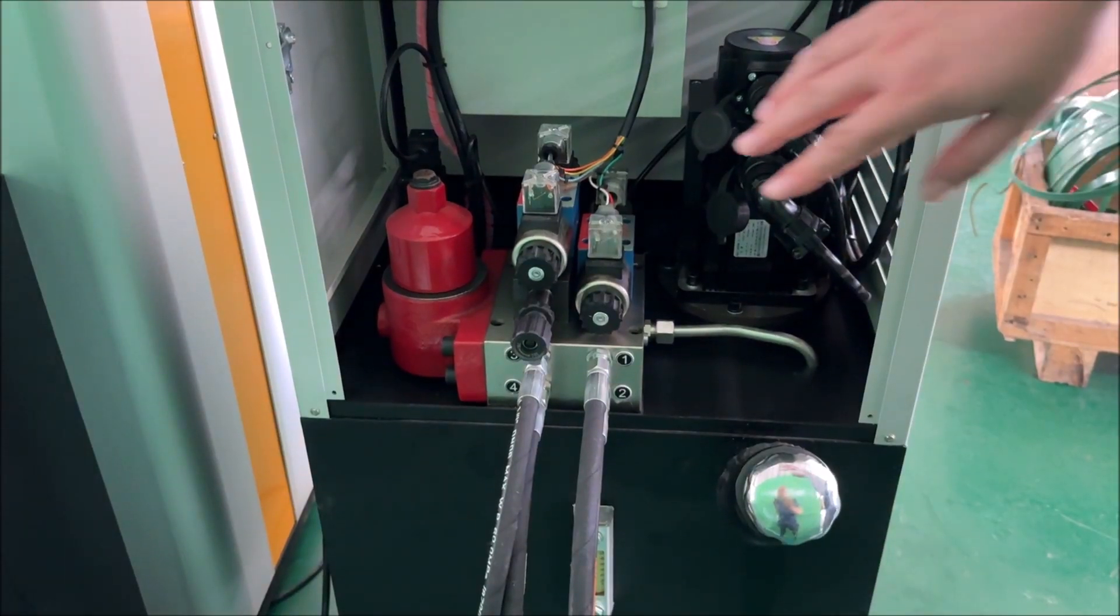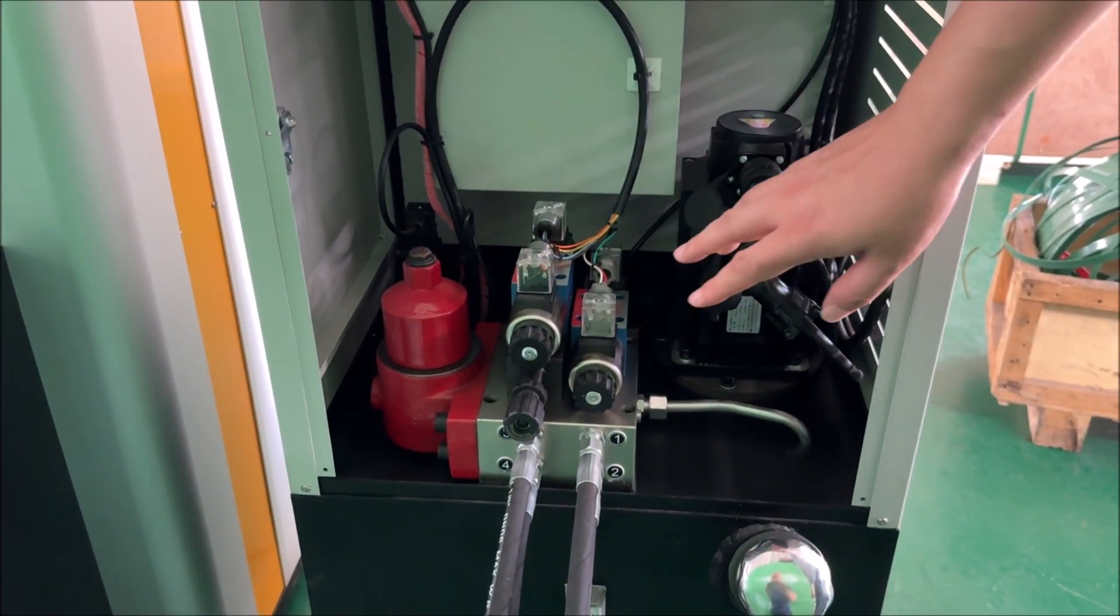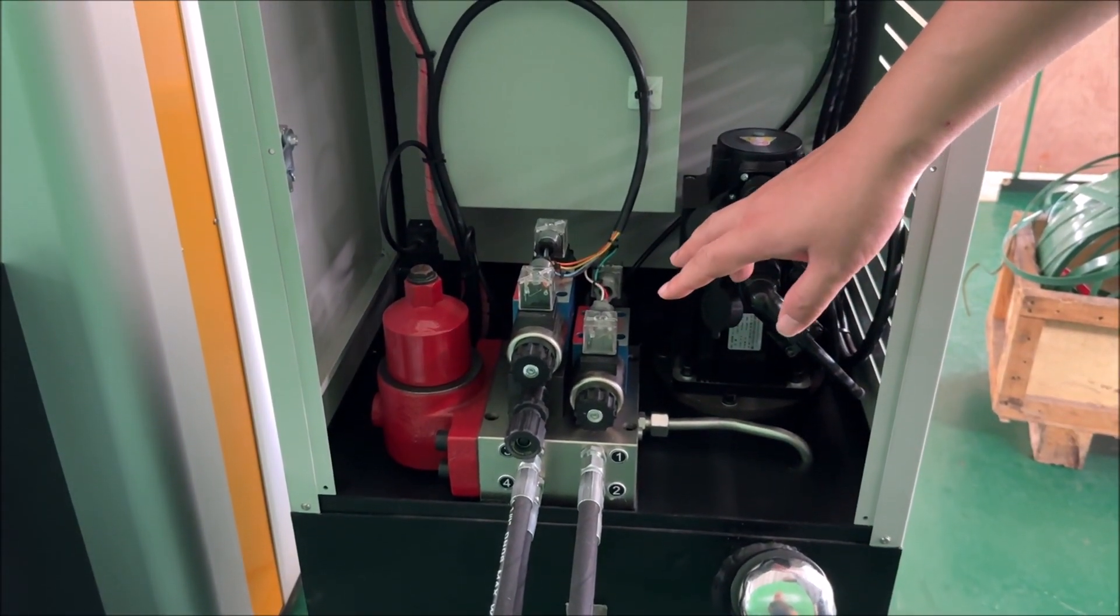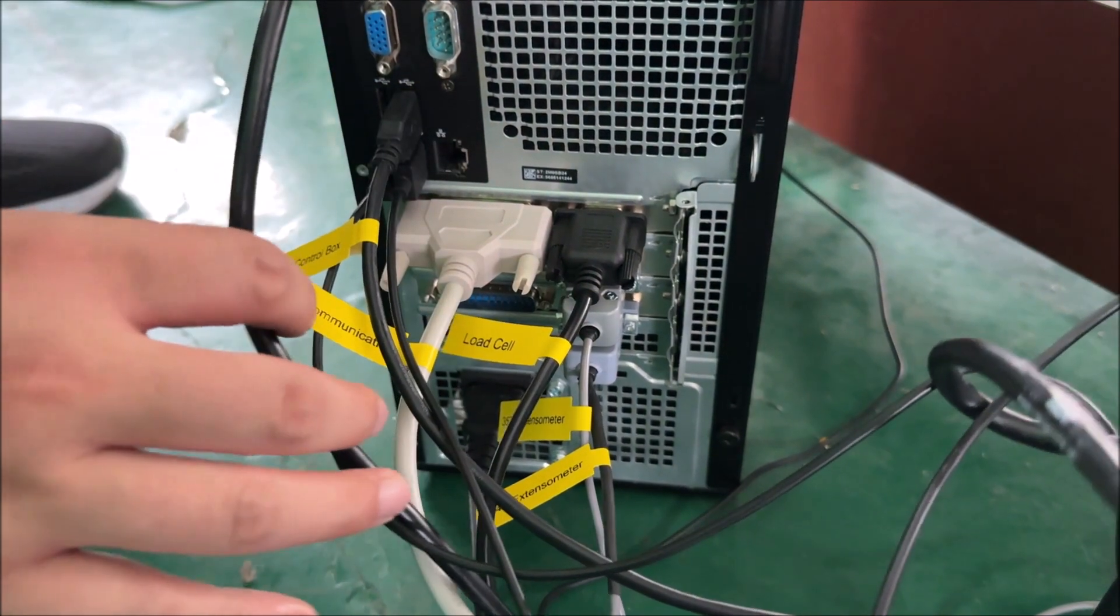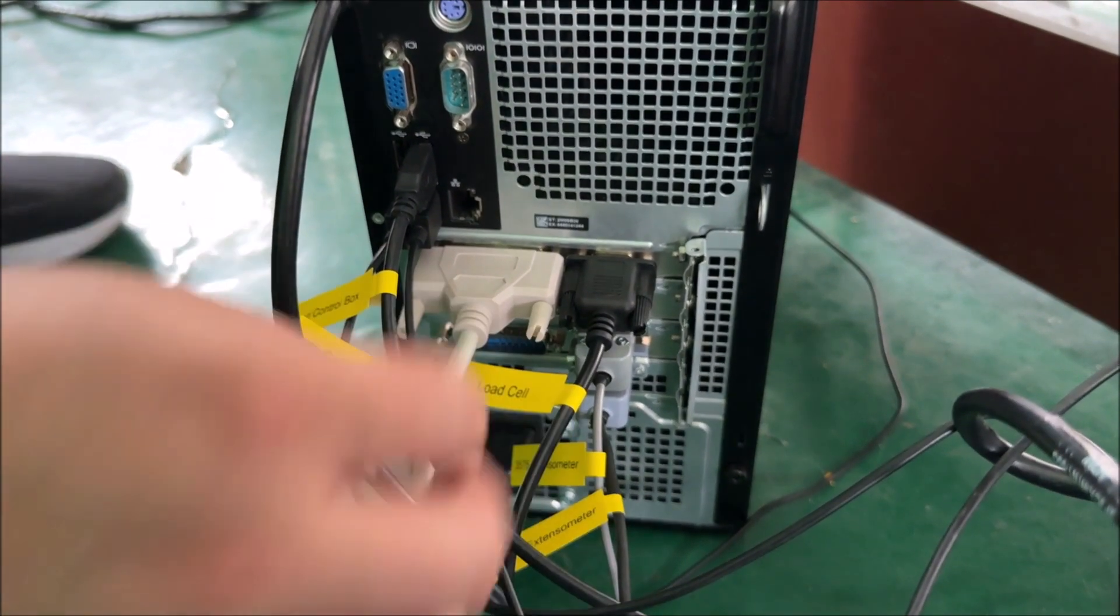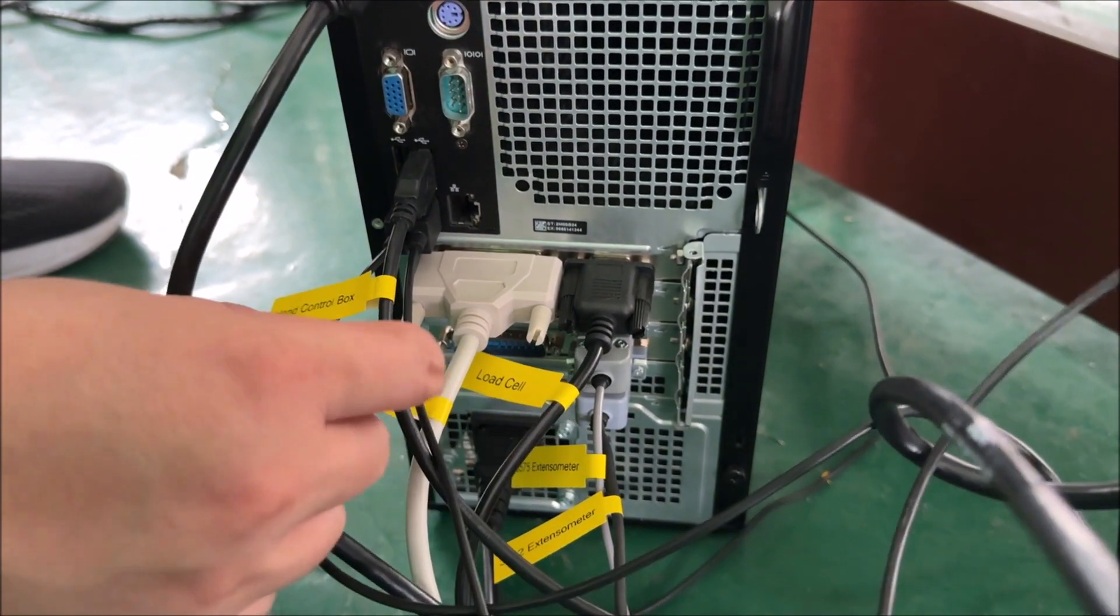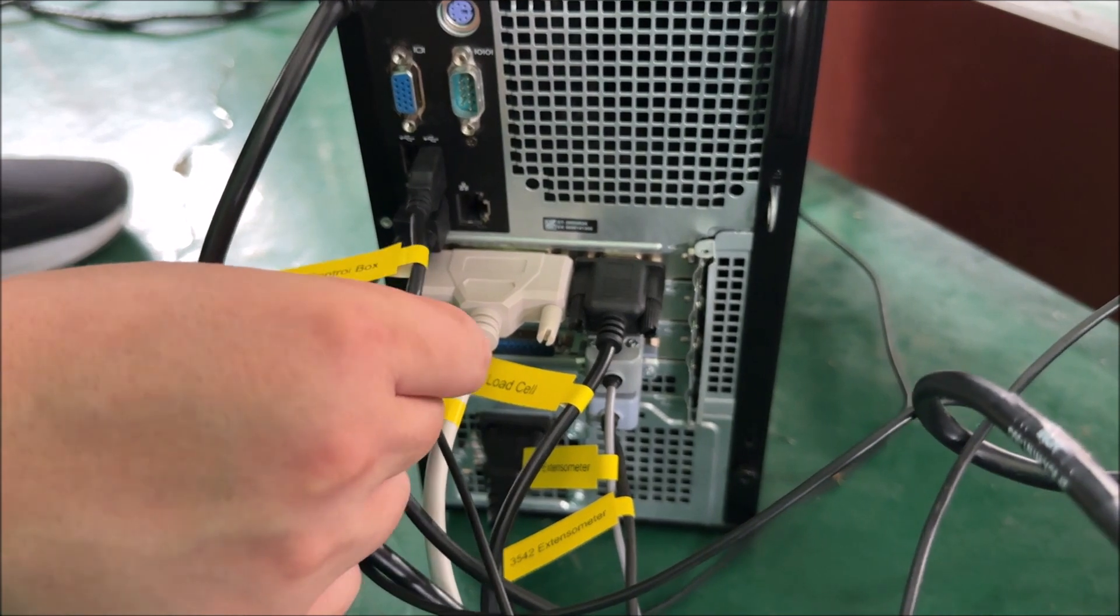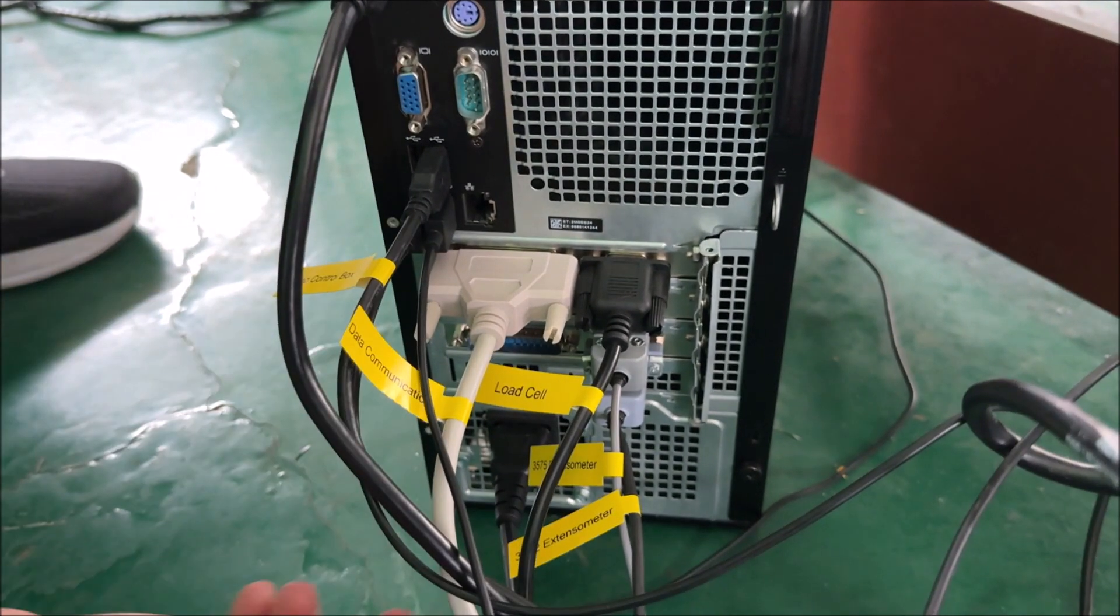The power supply is three phase 220 volts. This is the back of the computer. Connect these cables to the hand control box. The white cable is the data communication cable, which should be connected to the testing machine.